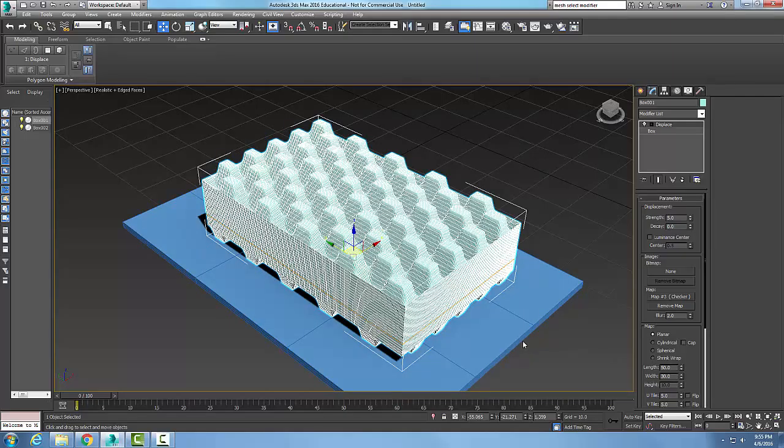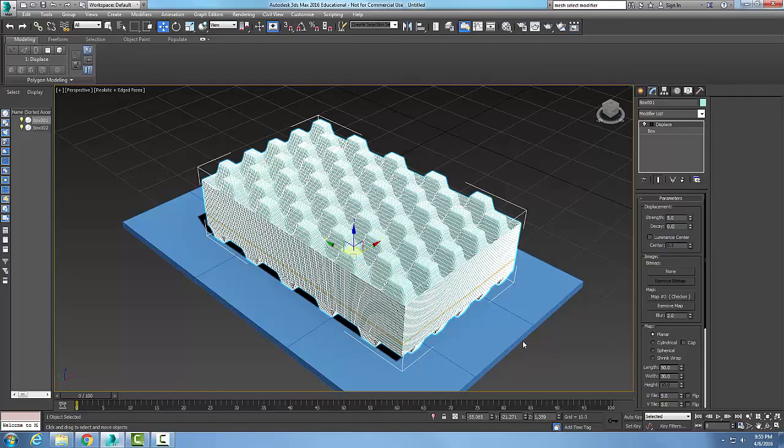The displace modifier is an object space modifier that's used to form the shape of the object and distort the object either by using the gizmo or using a bitmap image.